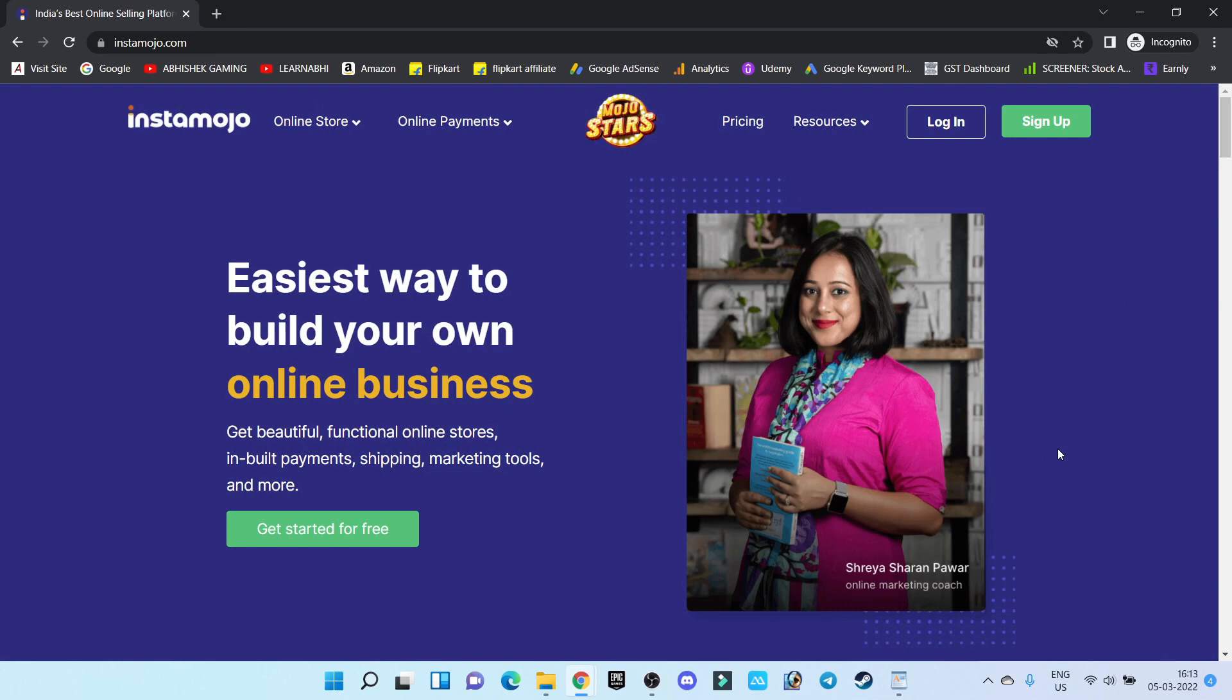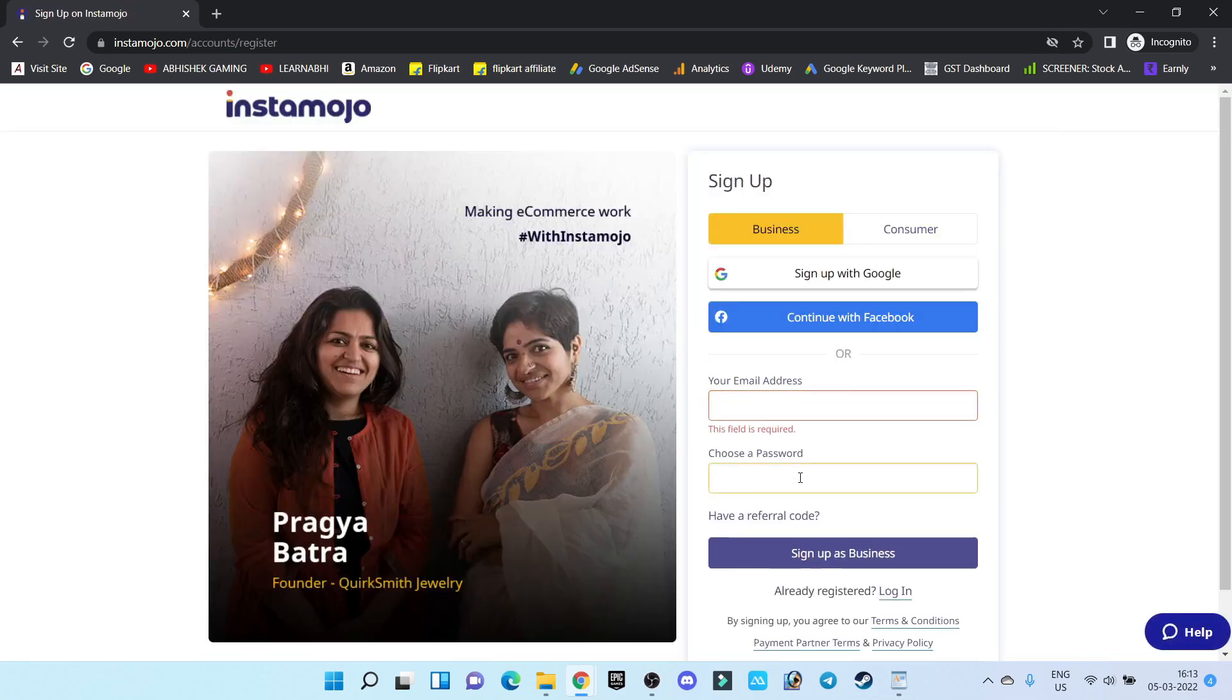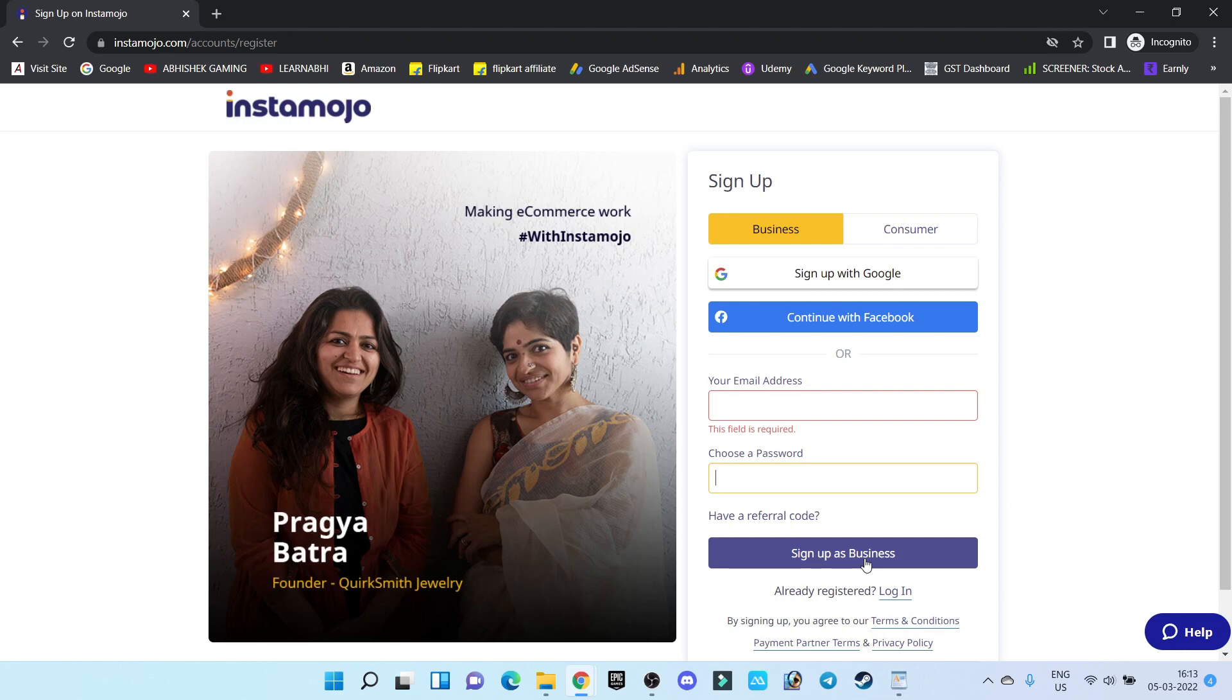Once you visit this website, click on Sign Up, enter your email address and password, and click on Sign Up as Business. It's a very simple process. Just provide your details and your account will be ready. Since I've already created my account, I'm going to close this tab.